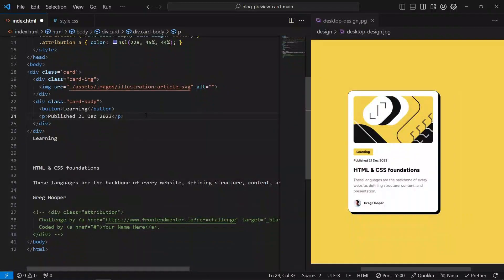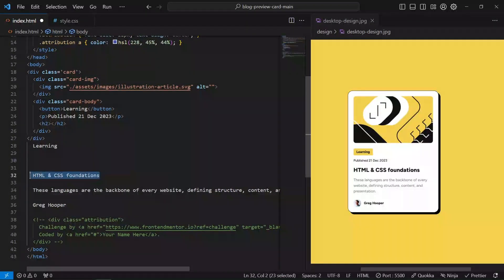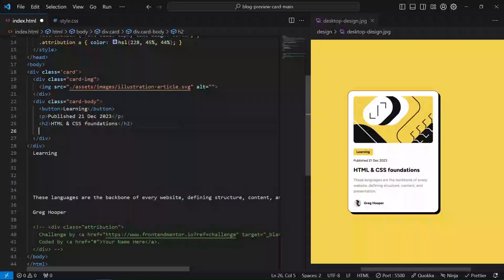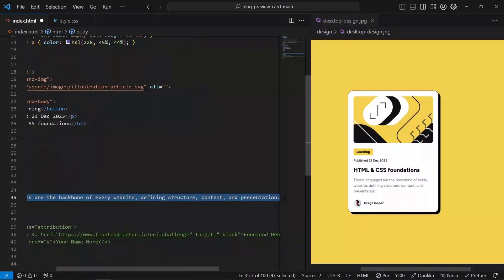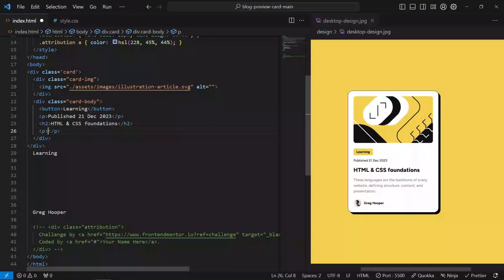Then we're also going to have an h2 that says 'HTML CSS Foundations', and then a paragraph with some description text. What you want to keep in mind is that cards have structure.